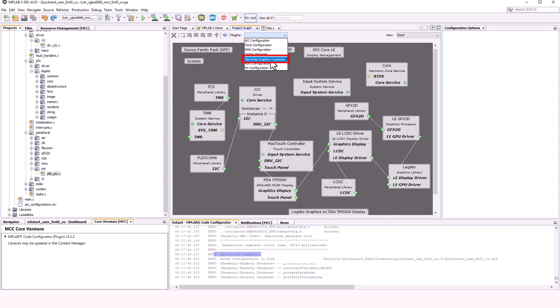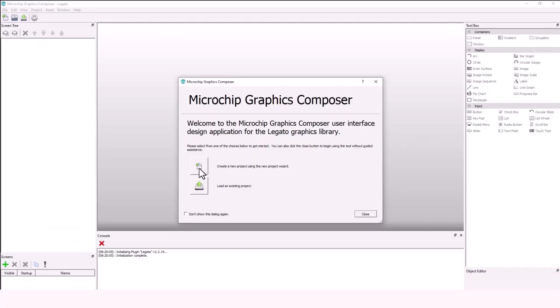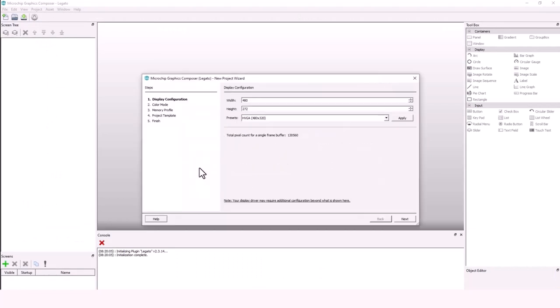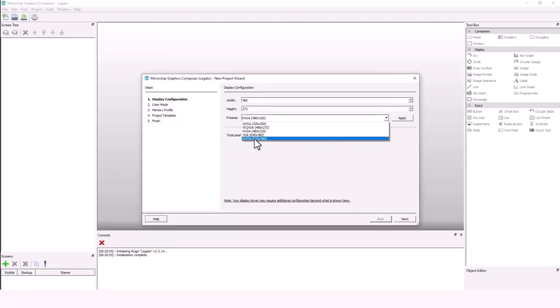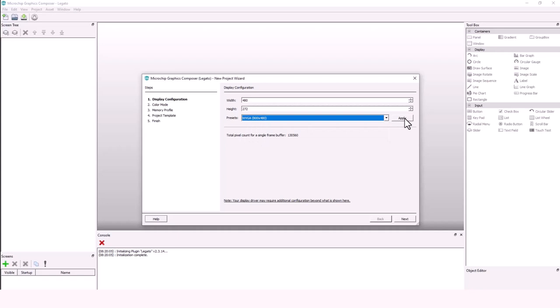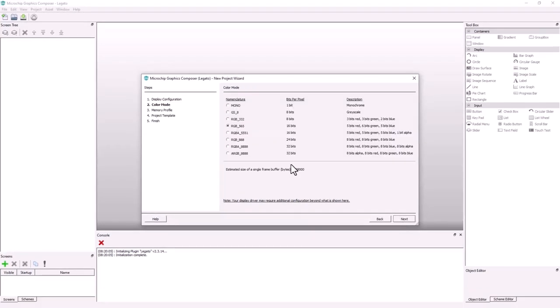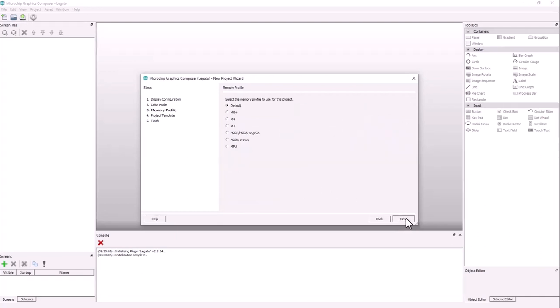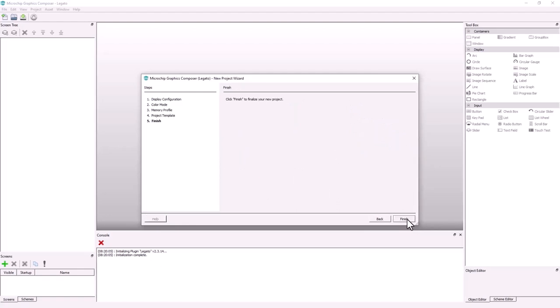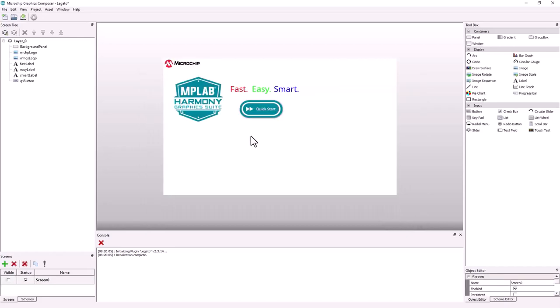Choose Create a New Project. From the Preset option, choose WVGA as the display size. Click Apply. Click Next. Choose RGBA 8888 for the color mode. Click Next. For Memory Profile, choose MPU. Click Next. Then choose Start with a Basic Quick Start Project Template and then click Finish. This will create a basic Quick Start Template screen.